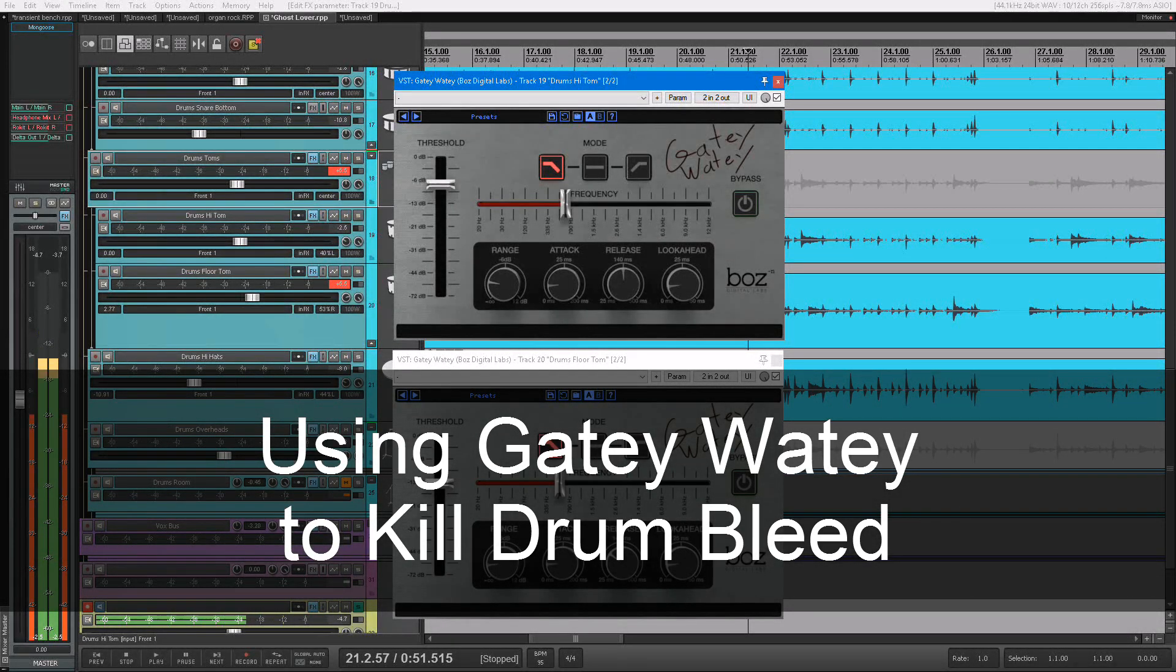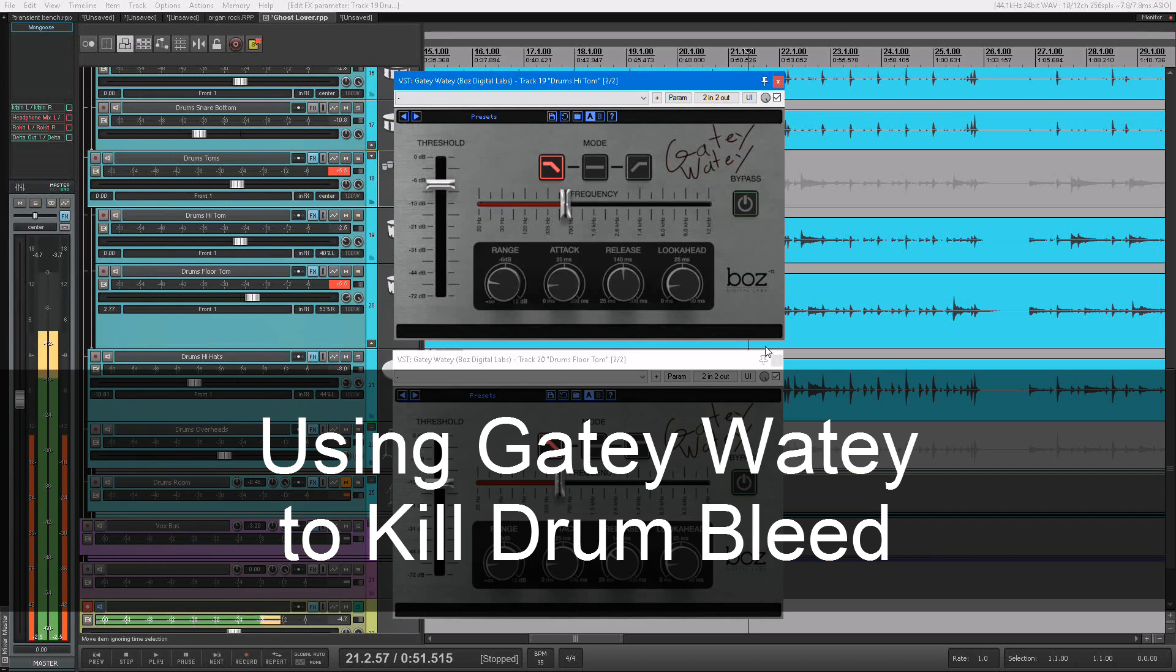Hey guys, I want to show you how I use Gatey-Watey to kill the bleed on a tom track without killing the toms.